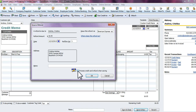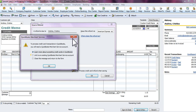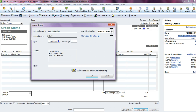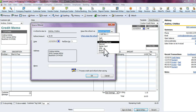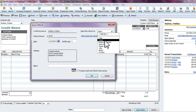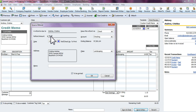For this example we're going to say we're giving them cash. If you were doing a credit card refund, their credit card information should be saved; if not, it'll ask you for it, and you check 'Process credit card refund when saving.' If you have electronic check or merchant services set up in QuickBooks, you can select those as well. We're going to select check for this tutorial.